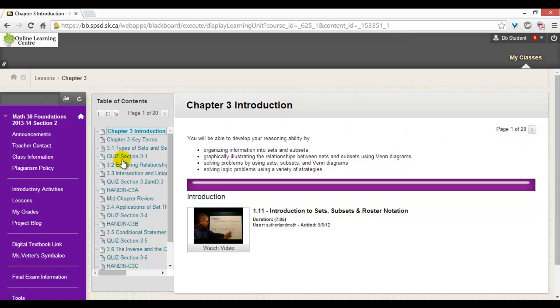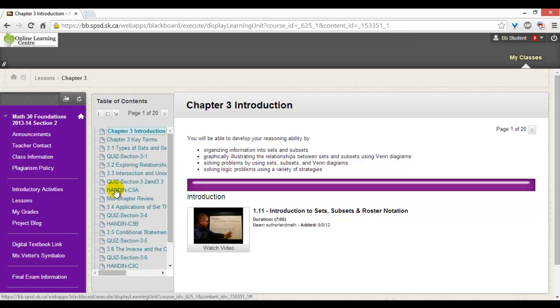Depending on the course, your teacher will have used a naming convention. In this example, quizzes start with the word quiz and hand-ins start with hand-in. Let's click on quiz section 3.1.